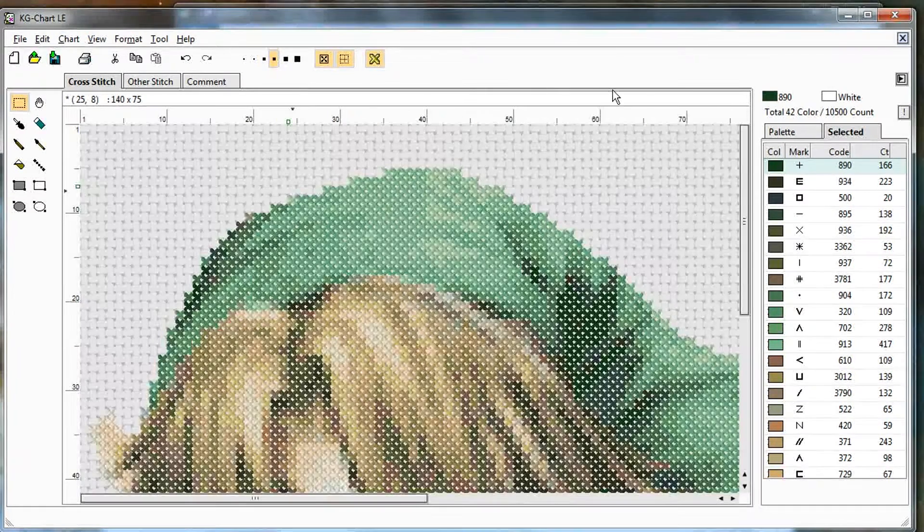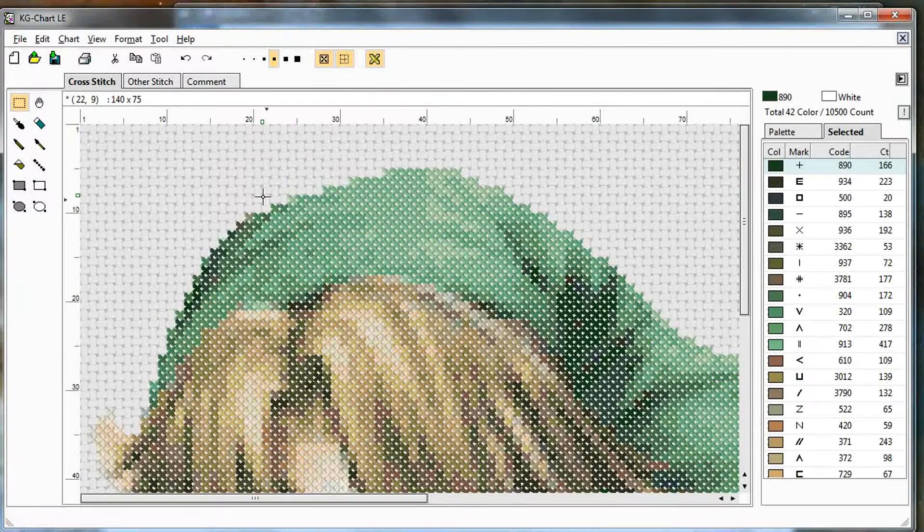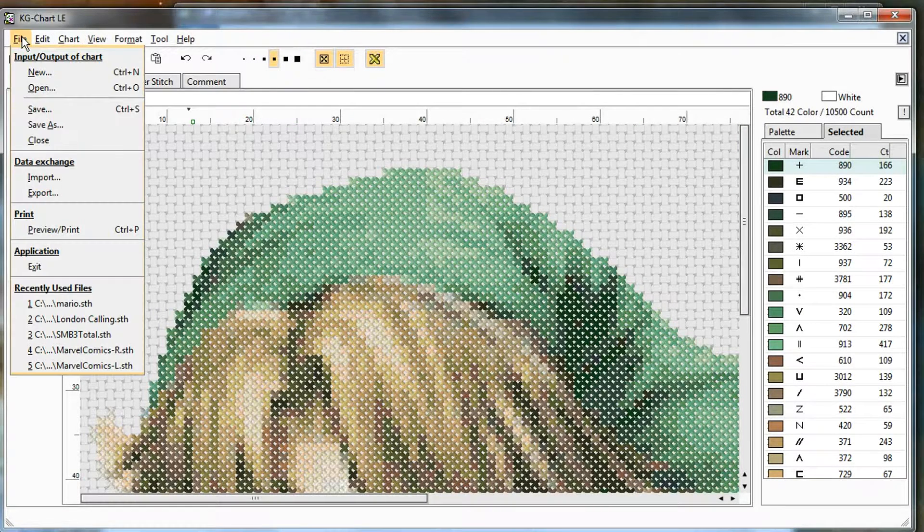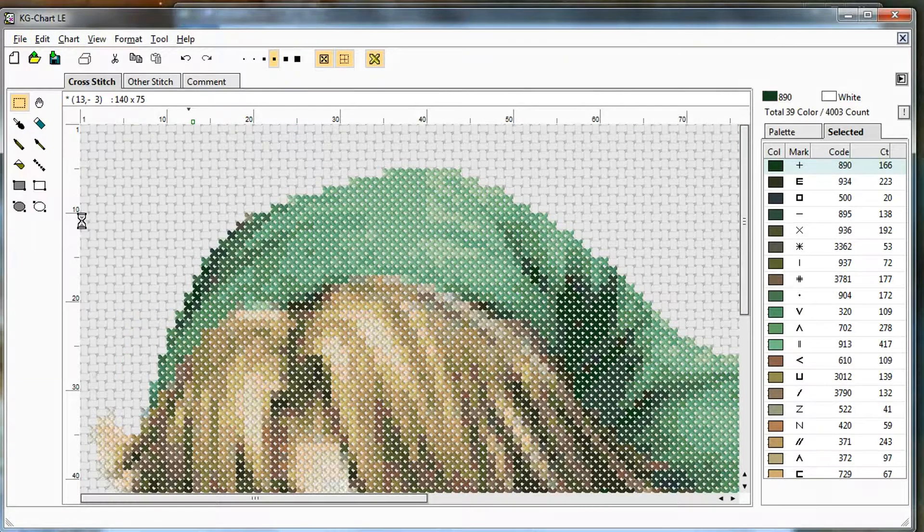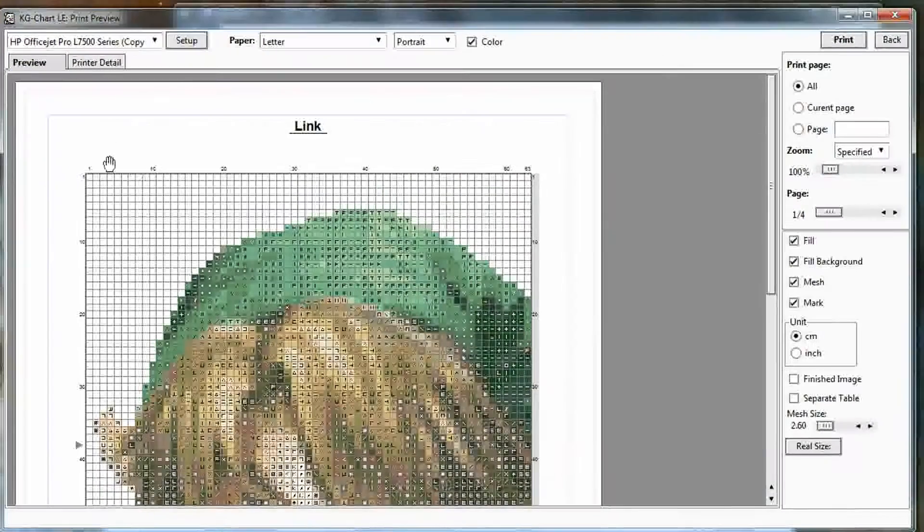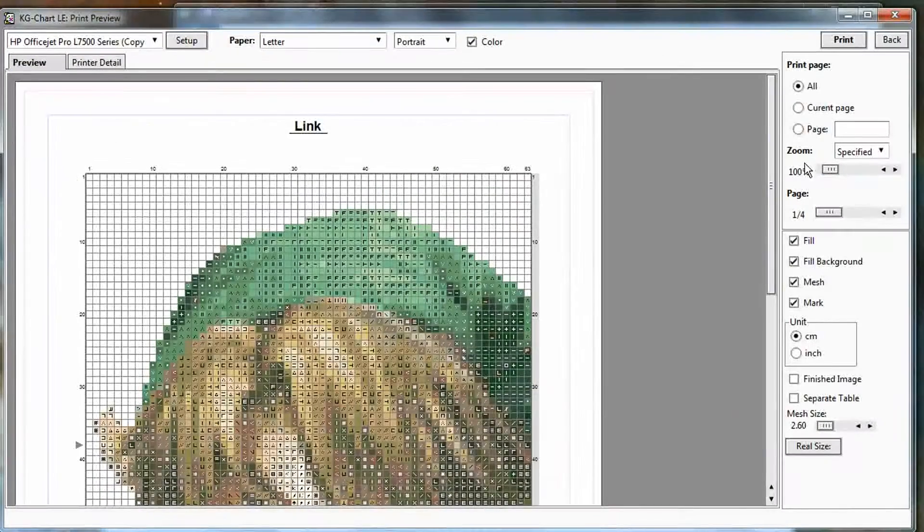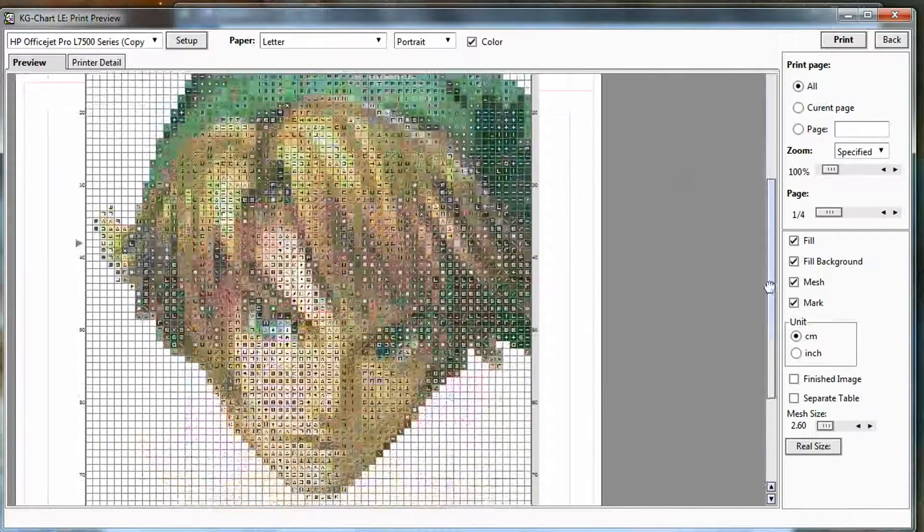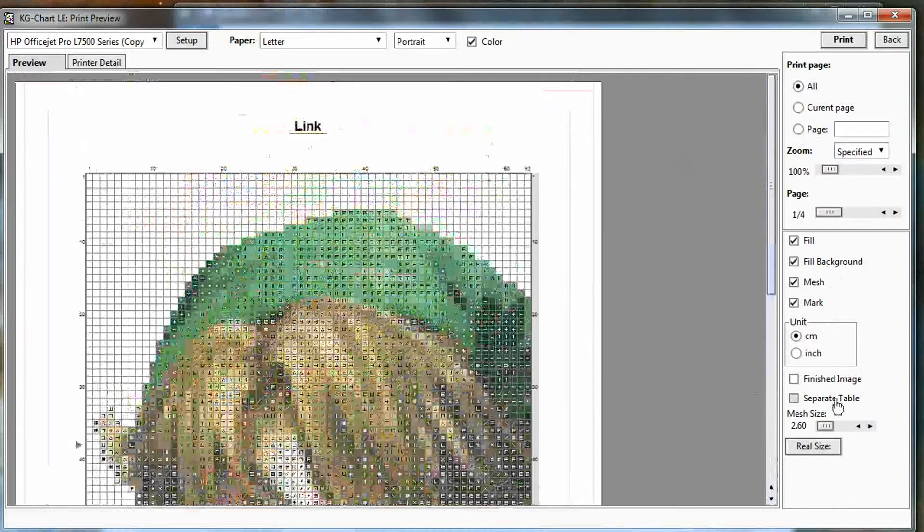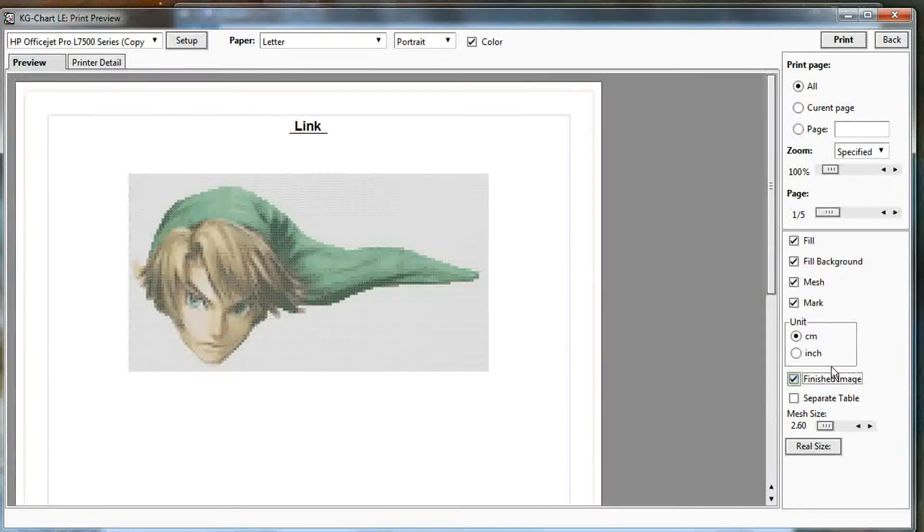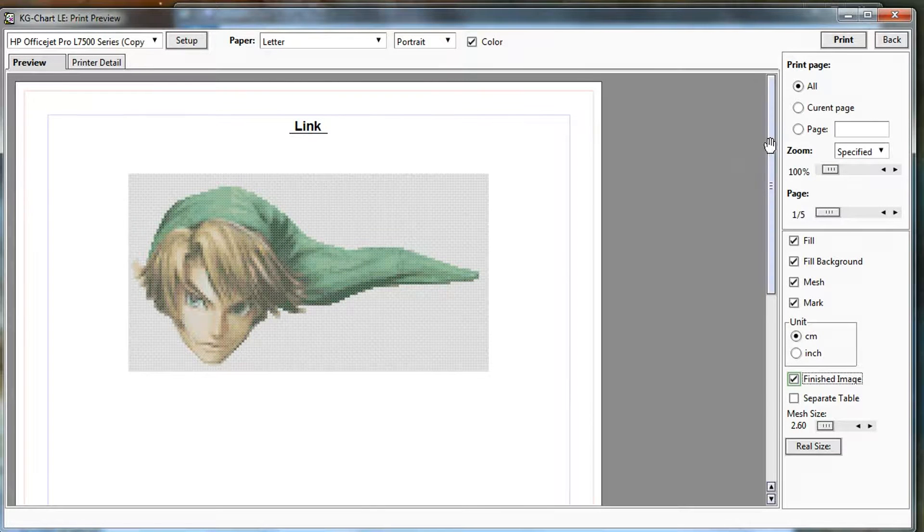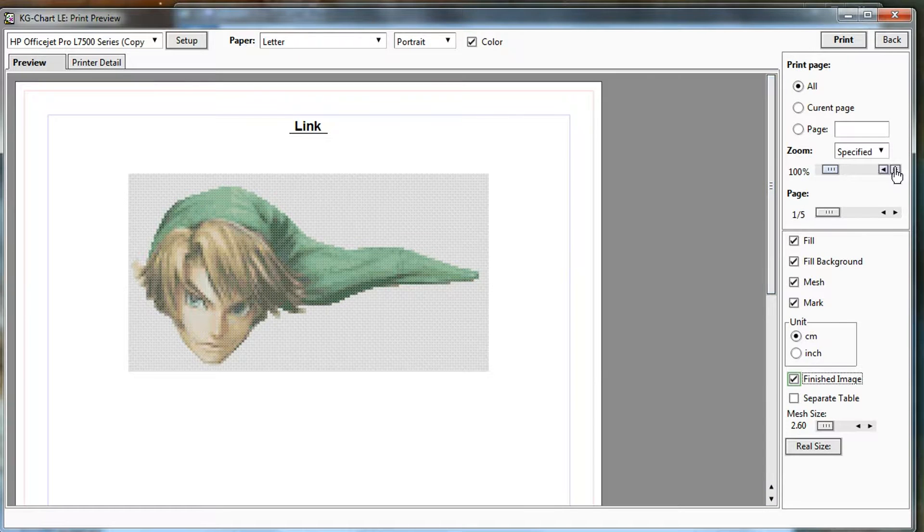So the exporting steps, or the printing rather, is exactly the same. Just go to print. This is an example of, you know, this is more than one page pattern. So you may want a title page here to see what it looks like. That's the finished image check box.